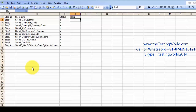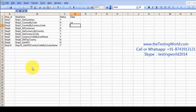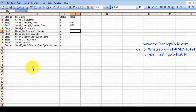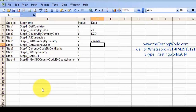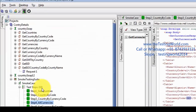Now moving to the Data column. For 'Get Countries' we don't have any data. For 'Country By Code' — yes, we have data: CA, that is a country code. For 'Country By Currency Code' I'm using currency code DZD. For 'All Currencies' we don't need to pass any data. For 'Get Currency By Country' I am passing Canada. For 'Get Currency Code' it is going to return all the currency codes. For 'Get Currency Code By Country Name' — China. For 'GMT By Country' — China.